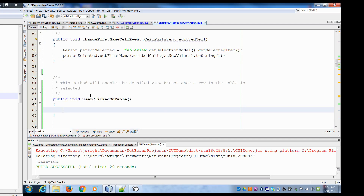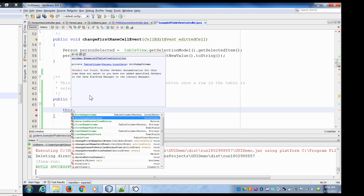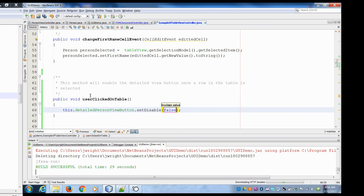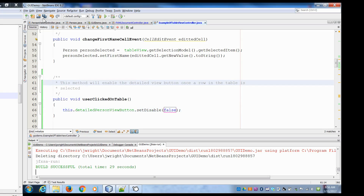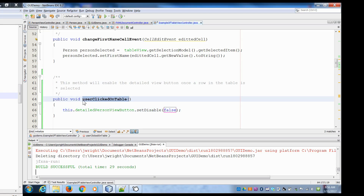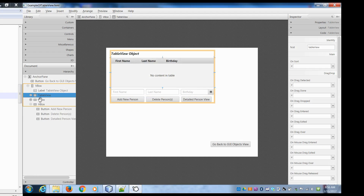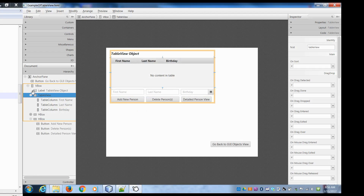In here we can say — what was the name of our button again — detailedPersonViewButton.setDisabled(false). Now what we have to do is hook this method up to our table. To do that, we're going to go back into Scene Builder and click on the table. It's easiest to select items from the hierarchy section.